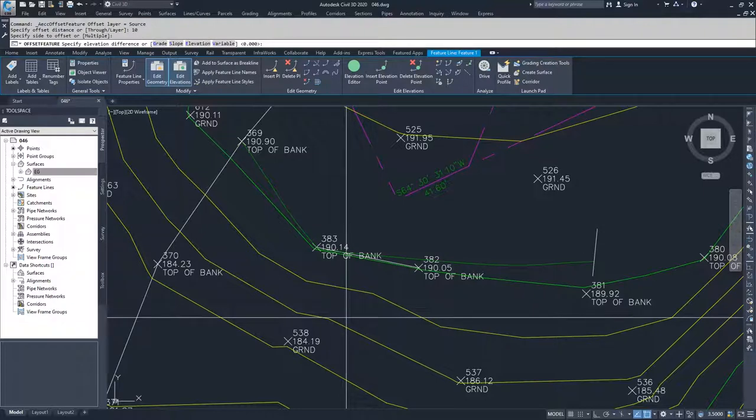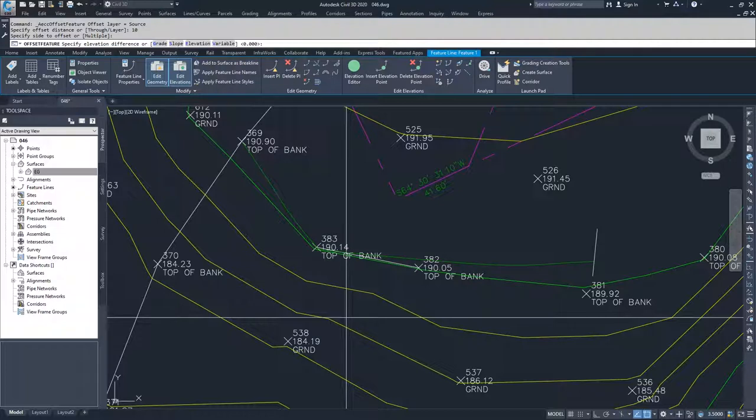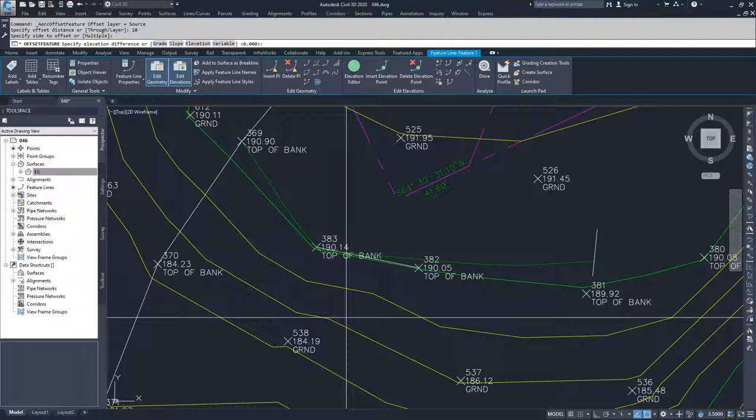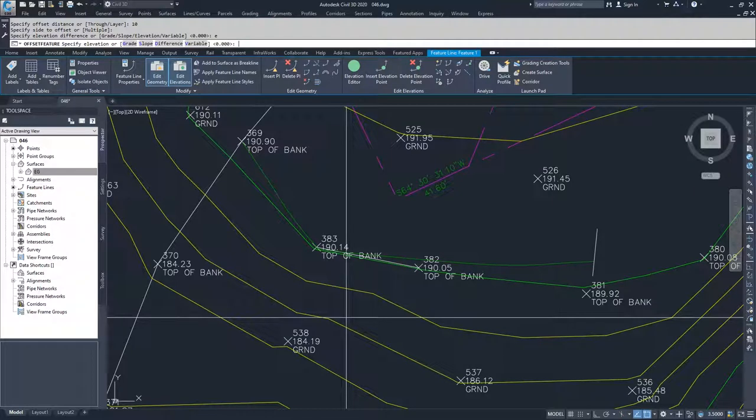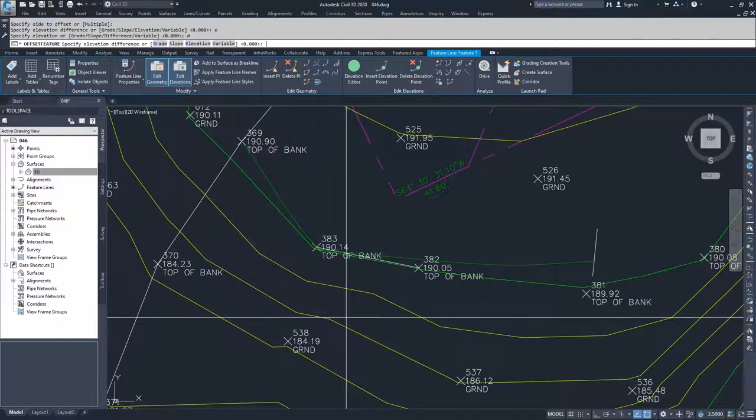Now it's saying specify elevation difference, grade, slope, elevation, or variable. If I want to do a grade, I can say I want to do a 25% gradient, or I can do a two to one slope, or I can specify a specific elevation. I can say I want to do negative 10 feet. I'm going to say elevation, E for elevation, and then I'm going to specify—or actually elevation would be a specific elevation difference. D is an elevation differential. So I'm going to say elevation differential of negative 10.